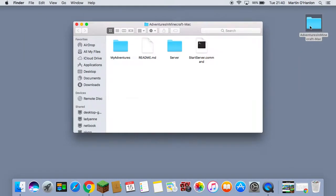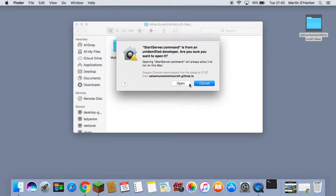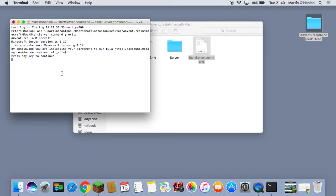If you double click on Adventures in Minecraft — the folder that you copied to the desktop — there is a command file called Start Server. Right click and do Open with Terminal. It will ask you if you are sure you want to open it; click Open and press any key to continue, and the Minecraft server will start. The first thing it is going to do is load the libraries and then build your Minecraft world.